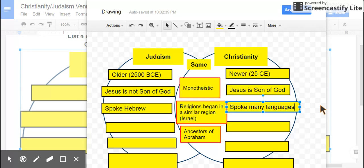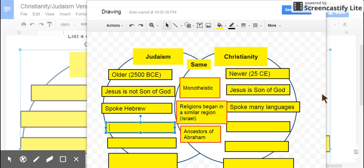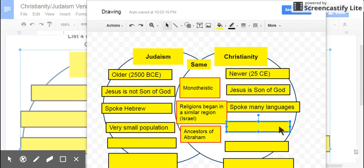A big thing that makes this important is that if you can speak multiple languages, then you can reach multiple groups of people. If you can only speak Hebrew, then you're really not able to reach out and spread your faith and beliefs to other parts and other people because they don't even understand you. That's why Judaism is a very small population today — only about 15 million. They're not as concerned with spreading their faith. Christians are, and that leads them to have the largest population.